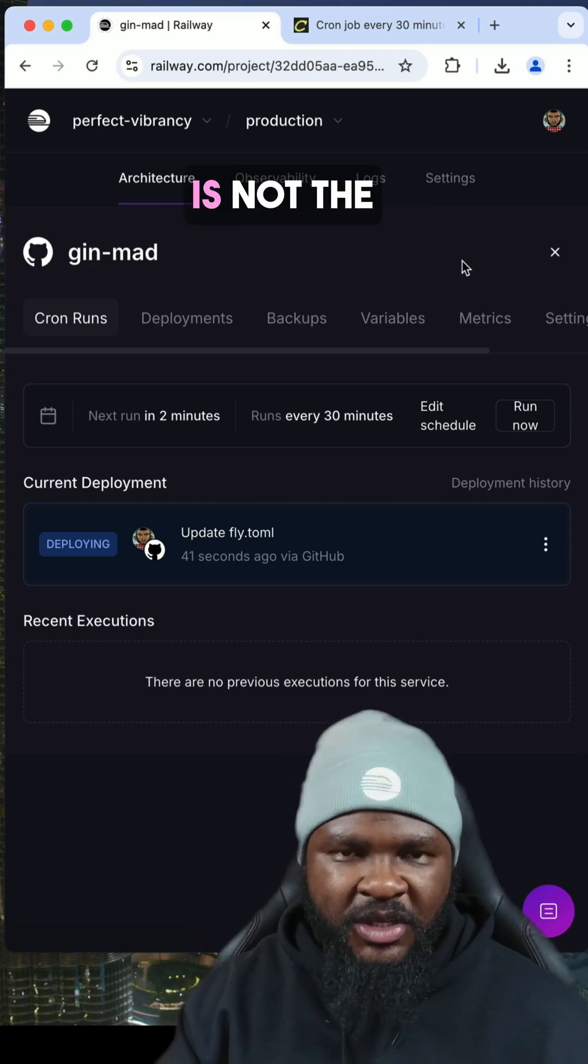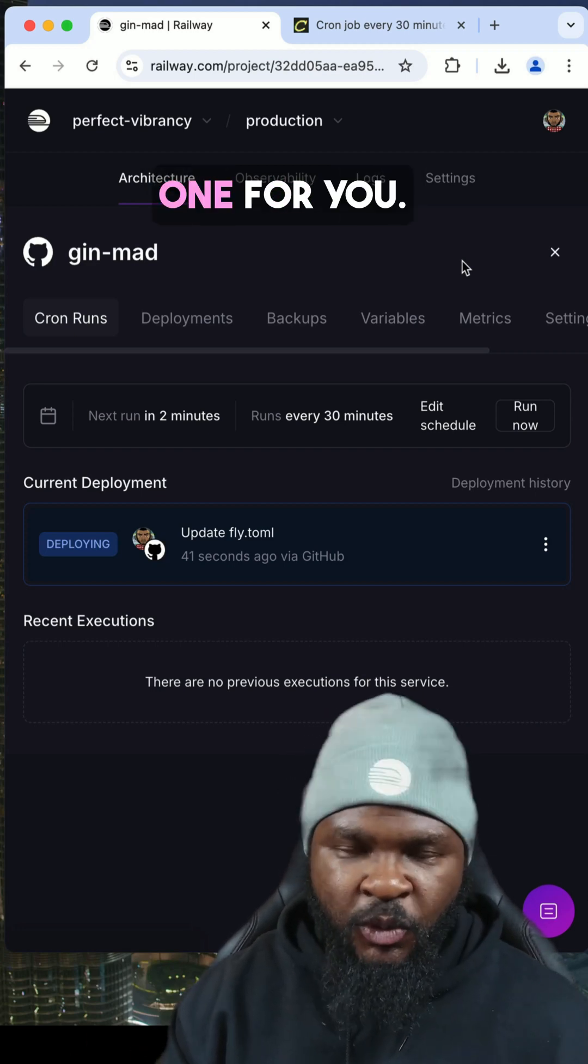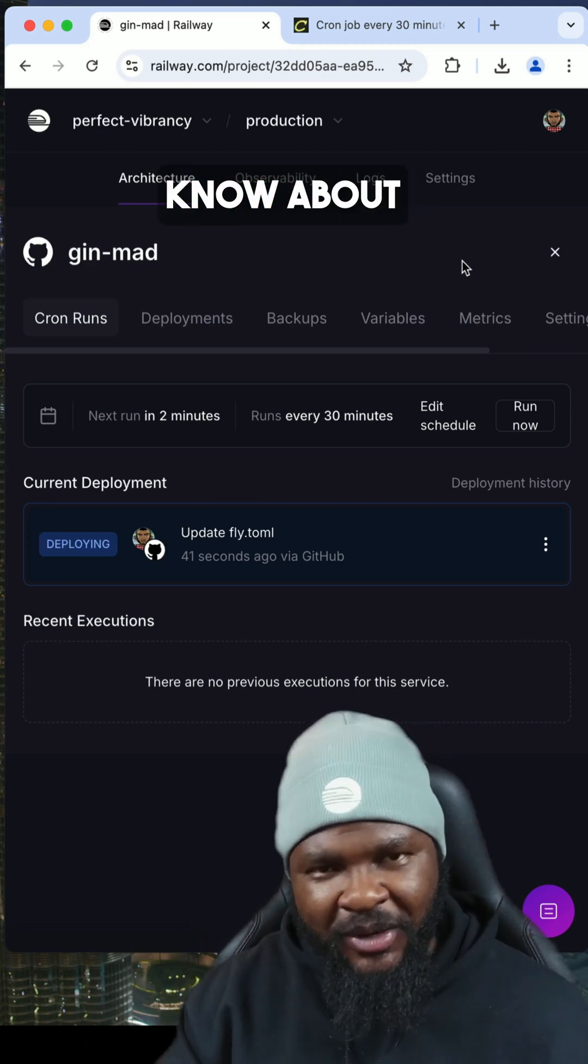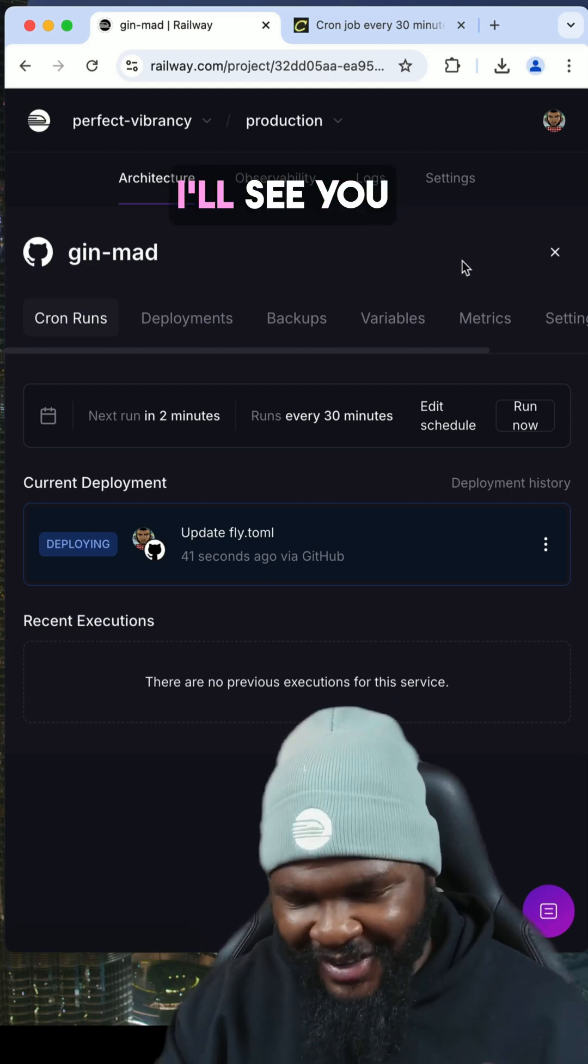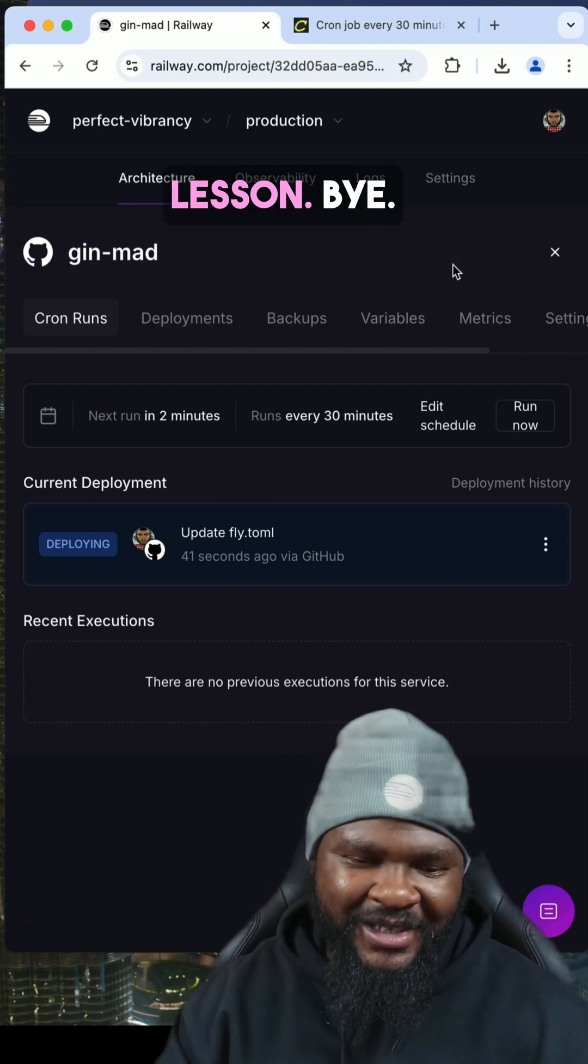And that's all you need to know about setting up crons on Railway. I'll see you in the next lesson. Bye.